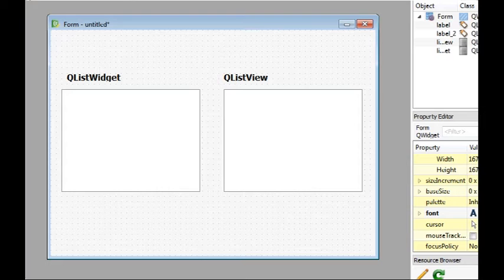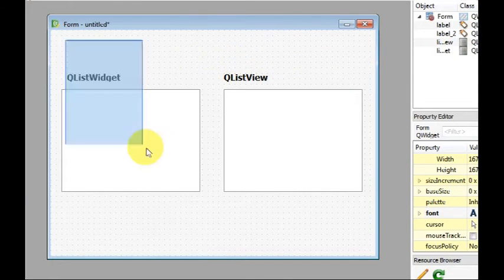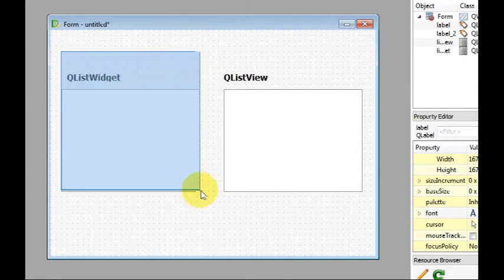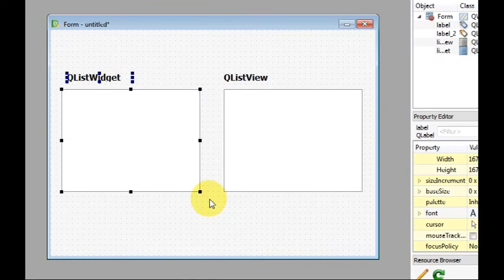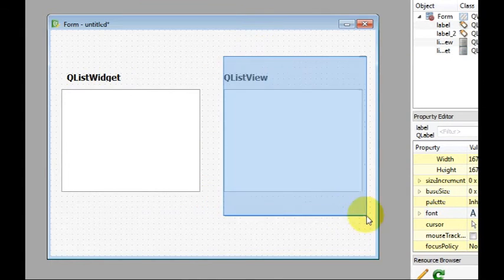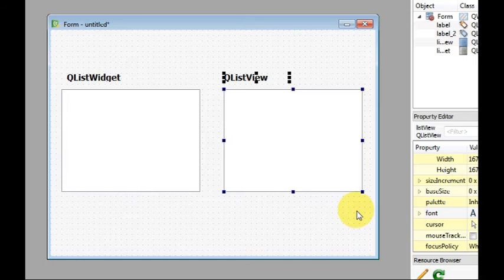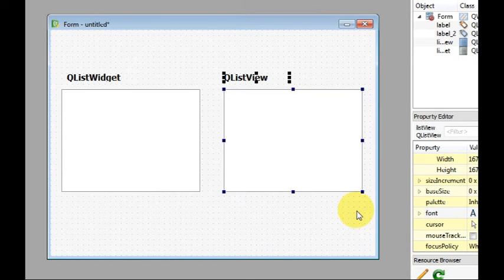We are going to start off by using a QListWidget, which is an item-based widget, and then switch over to QListView, a ModelView based widget, so I can demonstrate how powerful ModelView programming is over item-based programming.